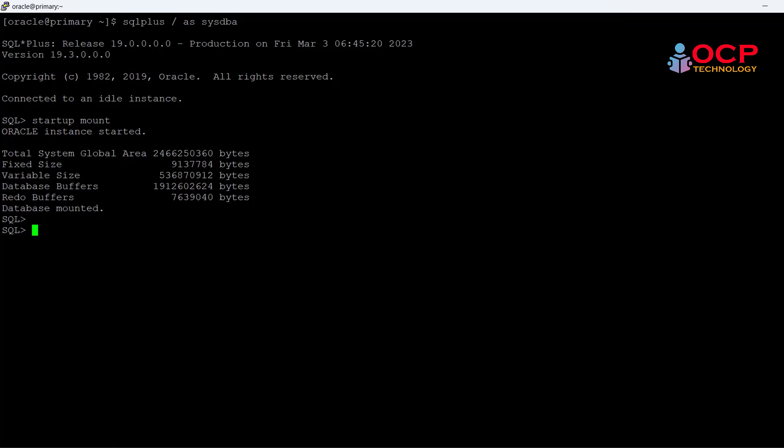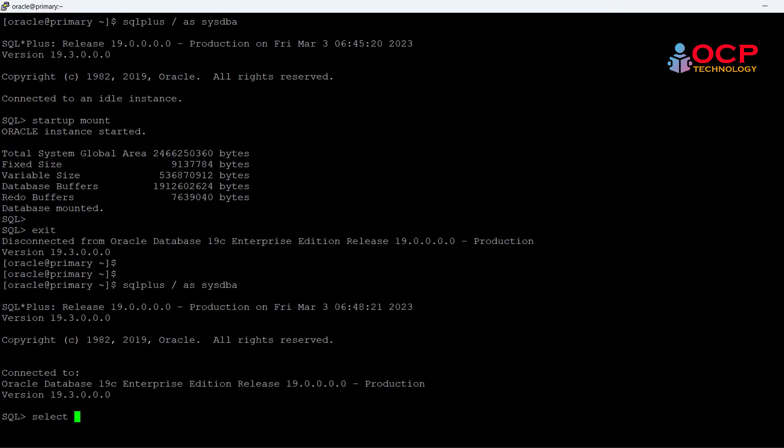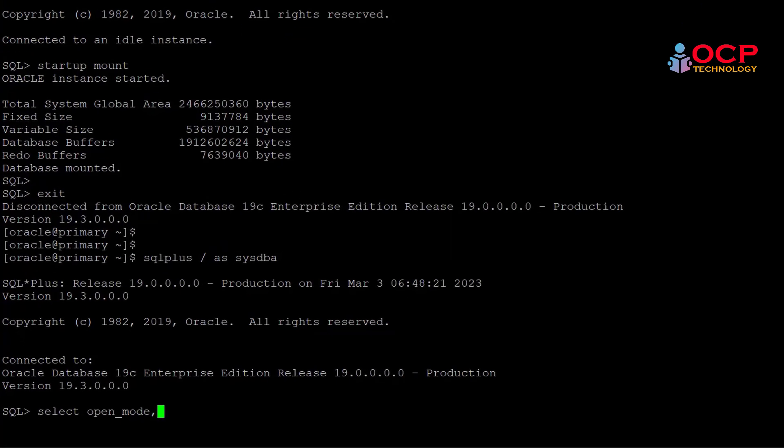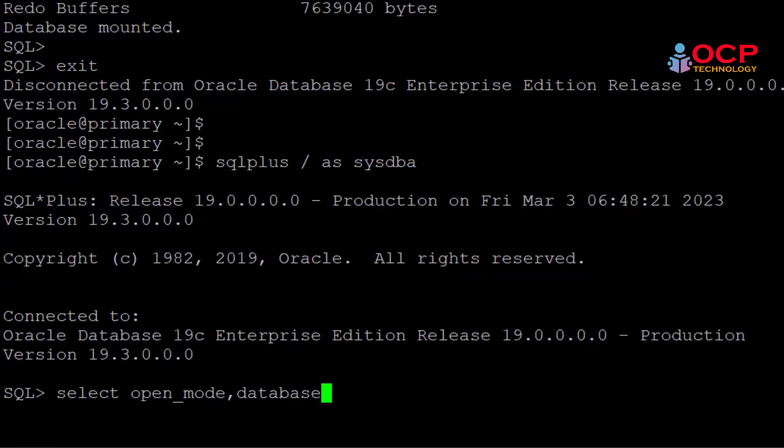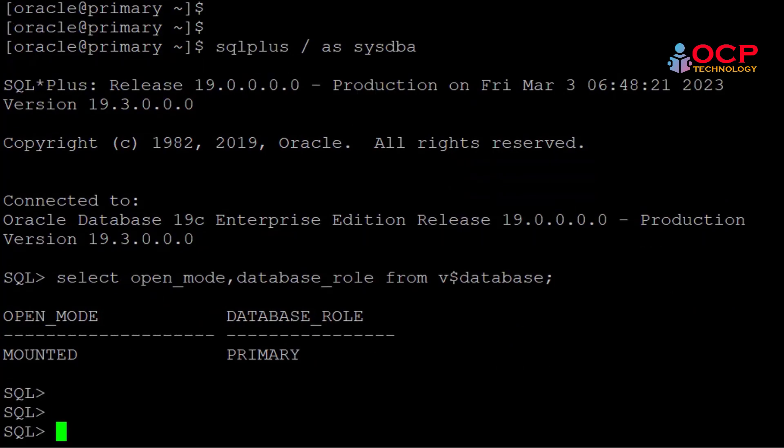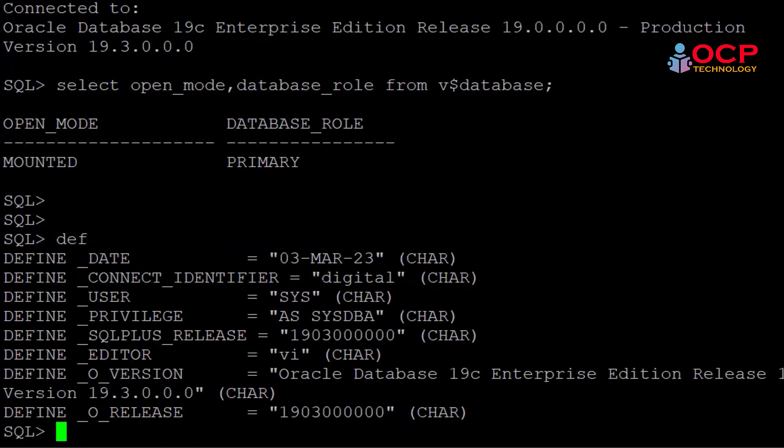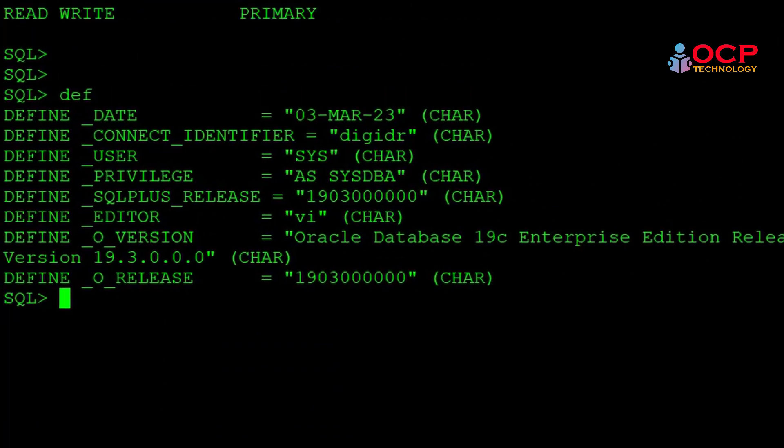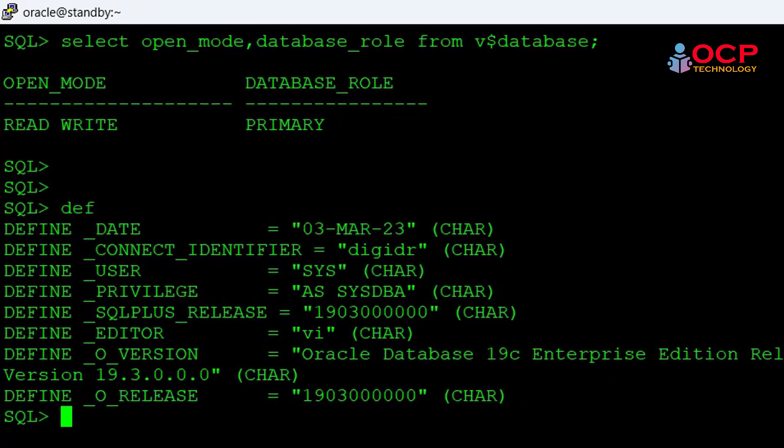It is open now. Select open mode and database underscore role from v dollar database. See, this database also has a primary role. This is my digital database.